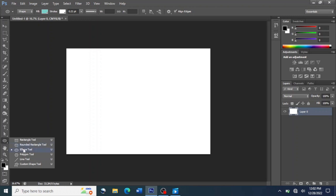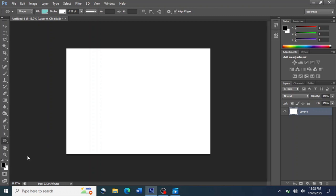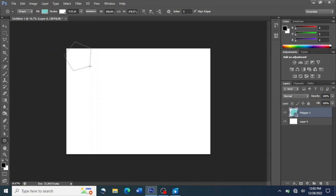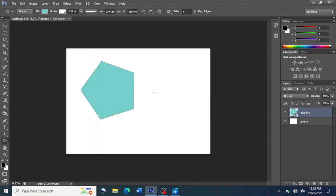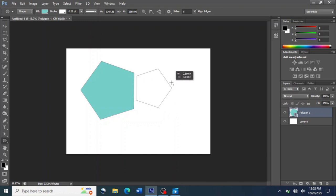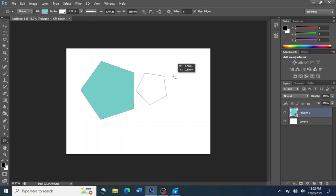Let's move on to the Polygon Tool. To use the Polygon Tool, you press the left button then drag your mouse. You can also draw it from the center. This is how we draw with the Polygon Tool — you can also rotate it. You press the left button then drag the mouse to draw your polygon.